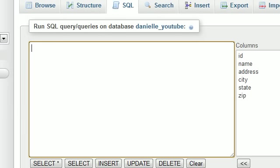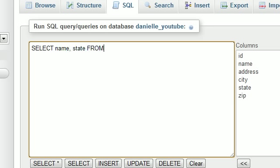So I'm going to show you guys a shortcut. Whenever you need to use a bunch of OR statements, you can just use the statement IN, and it's going to make it a whole lot easier. So I'm just going to go ahead and hit SELECT name,